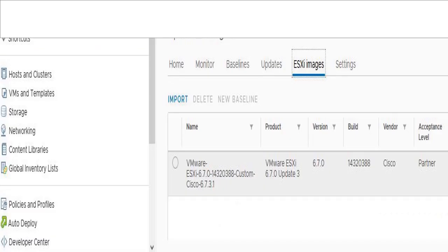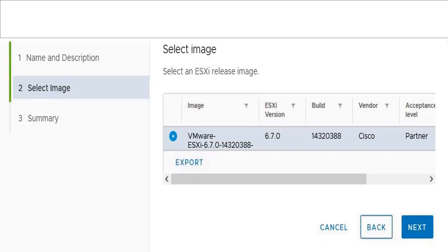Download ESXi image from VMware site and import to ESXi's Update Manager. Create a new baseline and select the ESXi image which we recently uploaded.